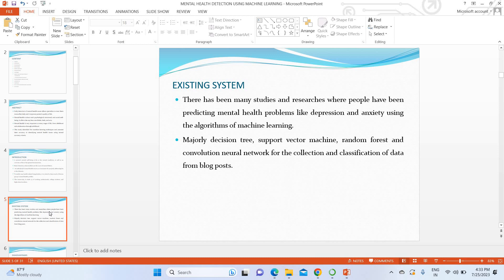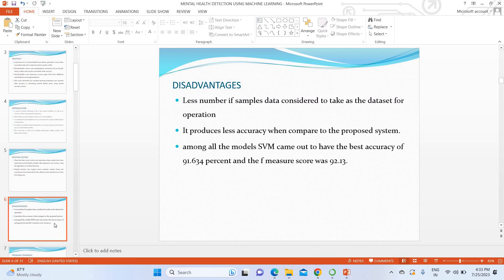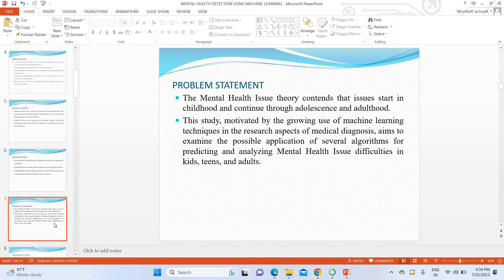In the existing system, you have to visit a psychologist for depression level prediction. The existing system used a dictionary, support vector machine, random forest algorithm, and neural network for mental health prediction. The major drawback was the sample size was very low compared to our system. The maximum accuracy achieved by the existing SVM was around 91 to 92 percent, which is low compared to our proposed system.